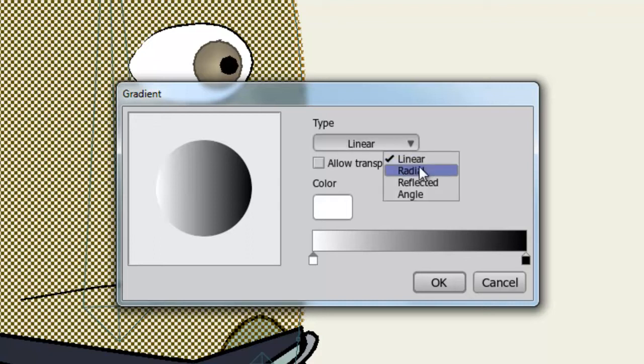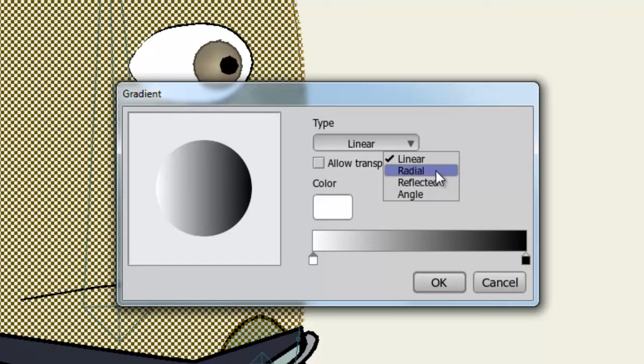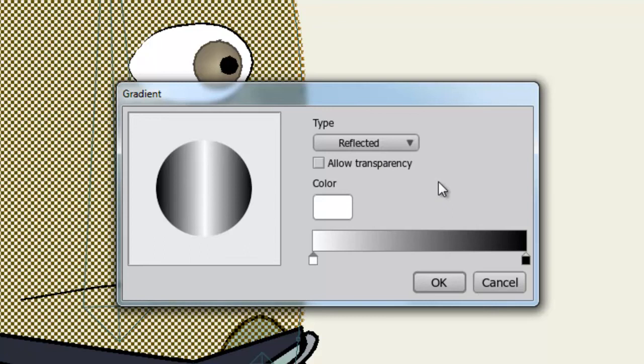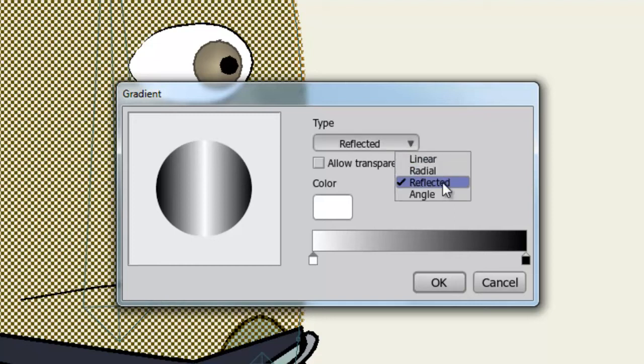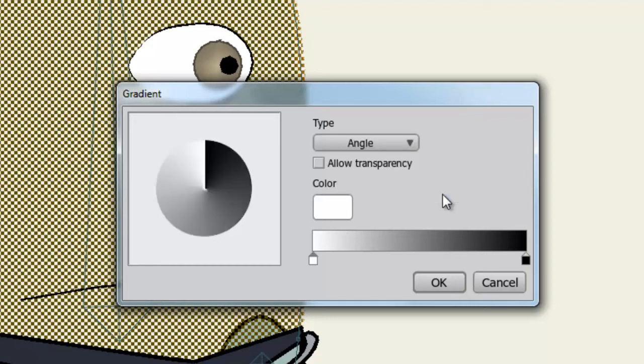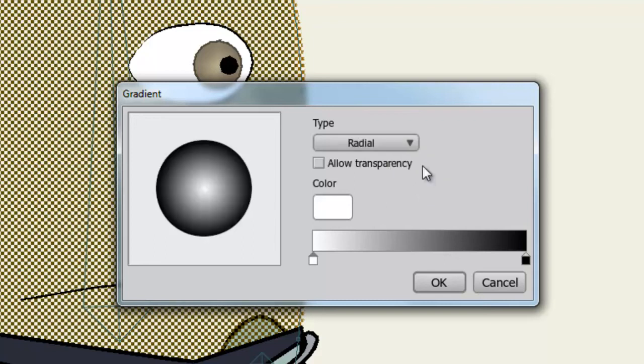If I go to Type, I can choose Linear, Radial, Reflected, and Angle. Radial goes from the center outward. Reflected gives us an effect like this, where it looks like the white color gets reflected back outward. And Angle gives us a look like this. I'll choose Radial for this example.